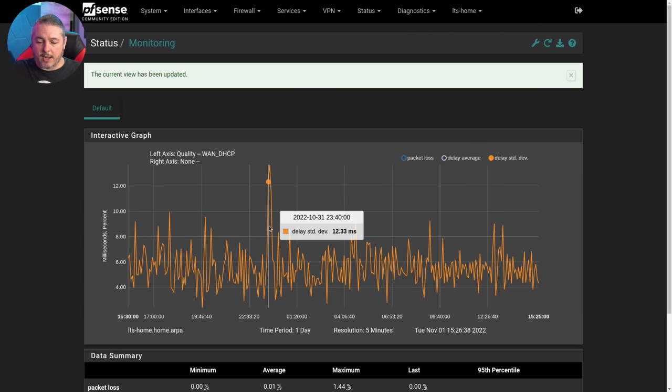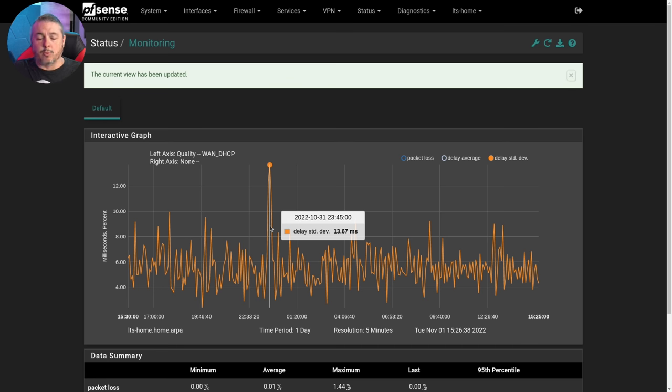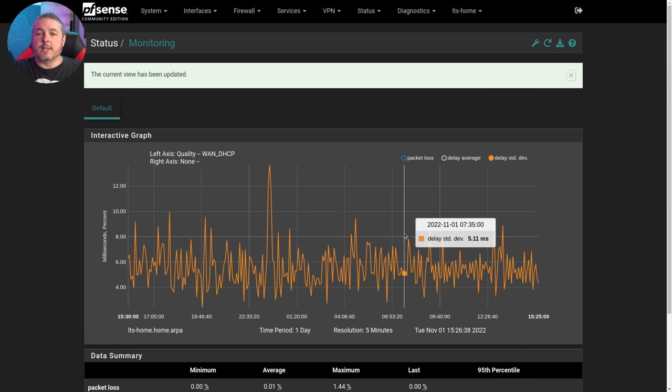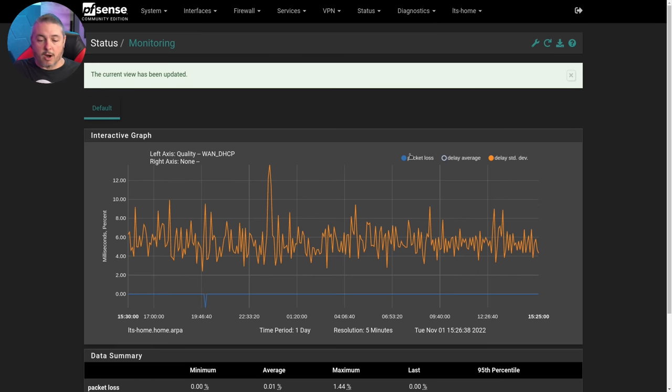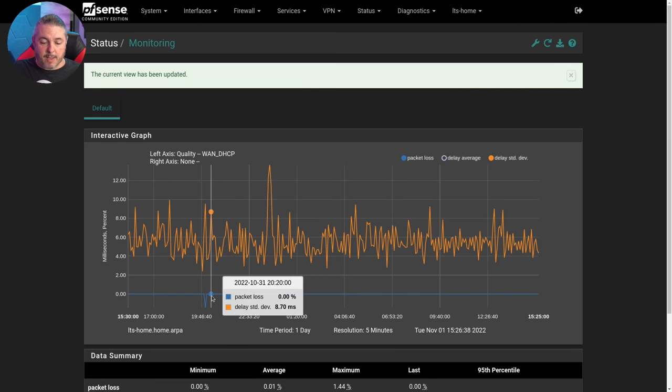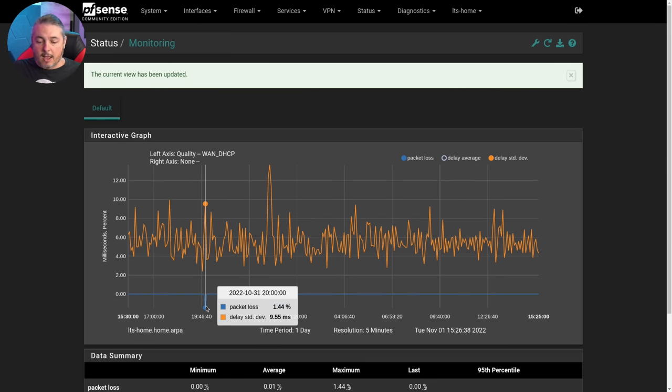And right here, it looks like around 10:31, there were some high pings at 23:45. So it got all the way up to 13. So you can see, is your latency changing over time with the pings or are you experiencing any packet loss like we did right here on 10:31?